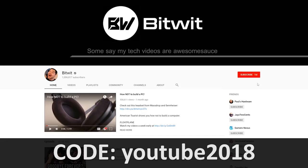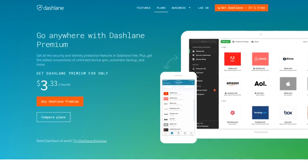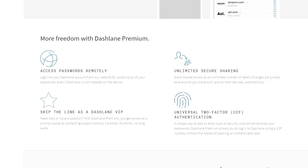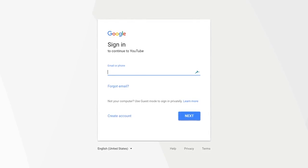And if you're subscribed to my channel, you can use the code YouTube2018 to get 10% off Dashlane Premium, which opens up even more features like syncing up your passwords across all of your devices. Make logging in great again with Dashlane.